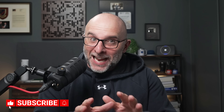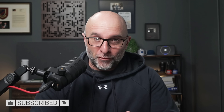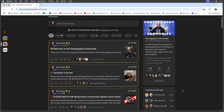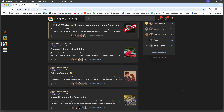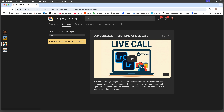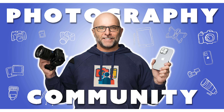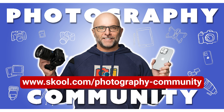So there you go — the Lightroom and Lightroom Classic naming, and also how no matter what platform you use, you can access all the latest features. Now, don't forget, if you love photography and editing your images, check out the free photography community on Skool. The link is here and in the description.